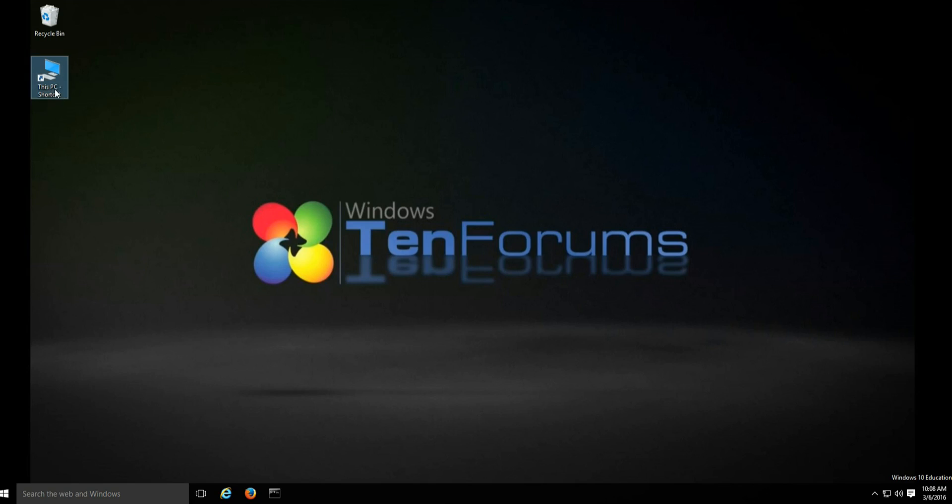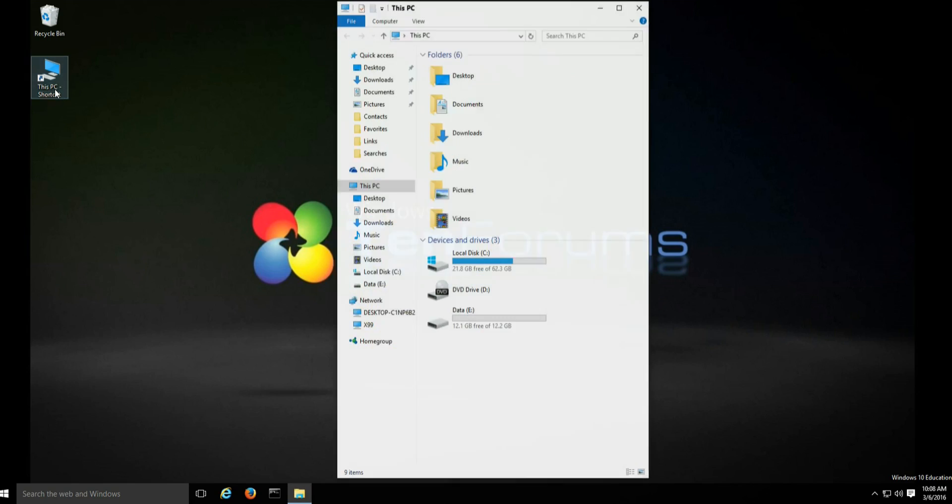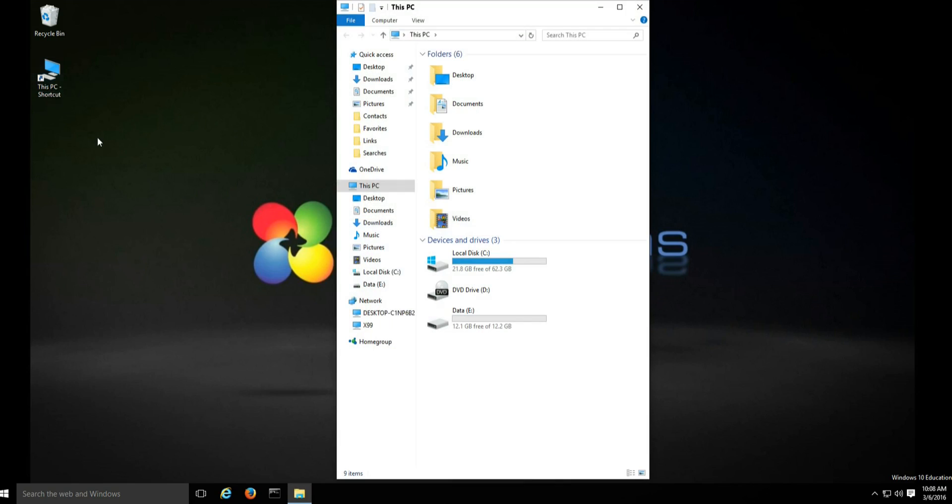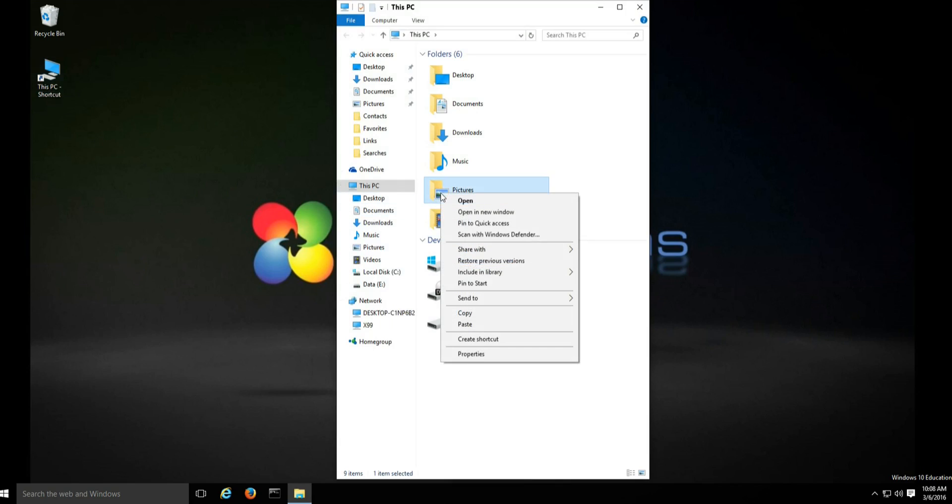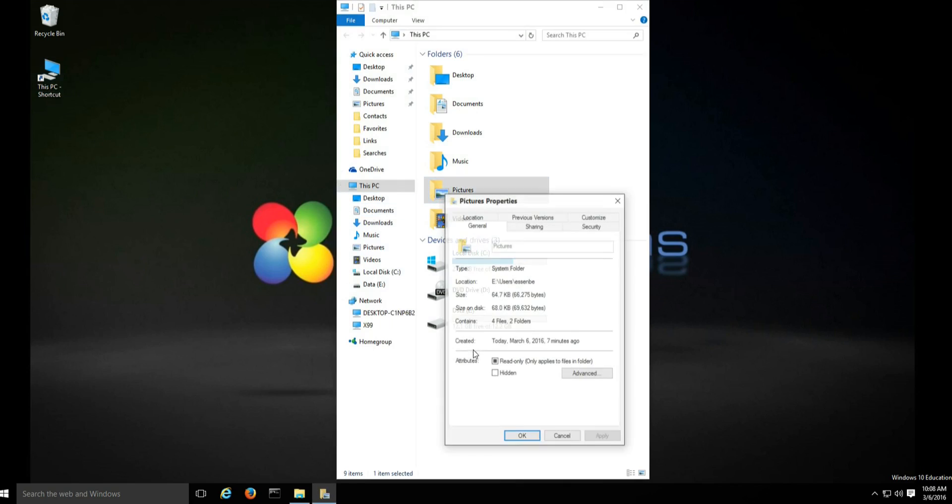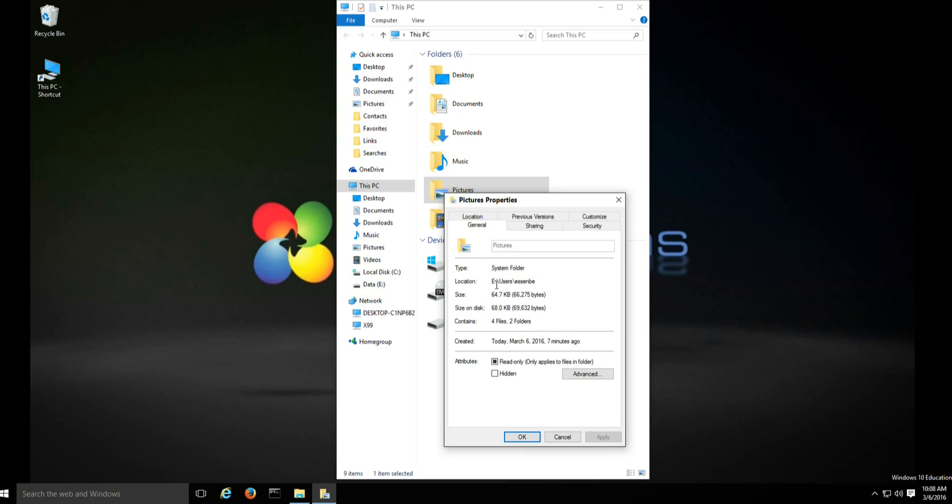If you want to check and make sure where the folders are, you right click them, select properties, and you'll notice they're on my E drive now, they're not on the C drive any longer.